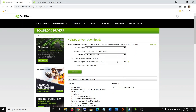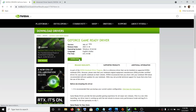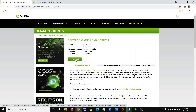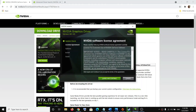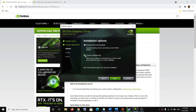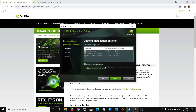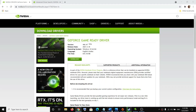Select your graphic card from the list and then click on search. Once you click on search you will see the download option — click on download. Once the download is complete, run the exe file, click agree and continue, select the custom option, click next, put a check on the box which says 'perform a clean installation', click next, and after the installation restart your computer and then try to launch the game.